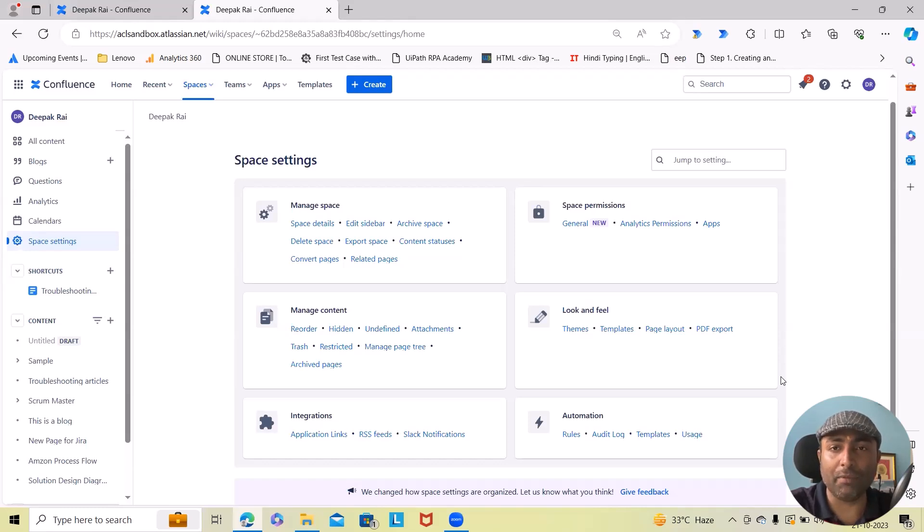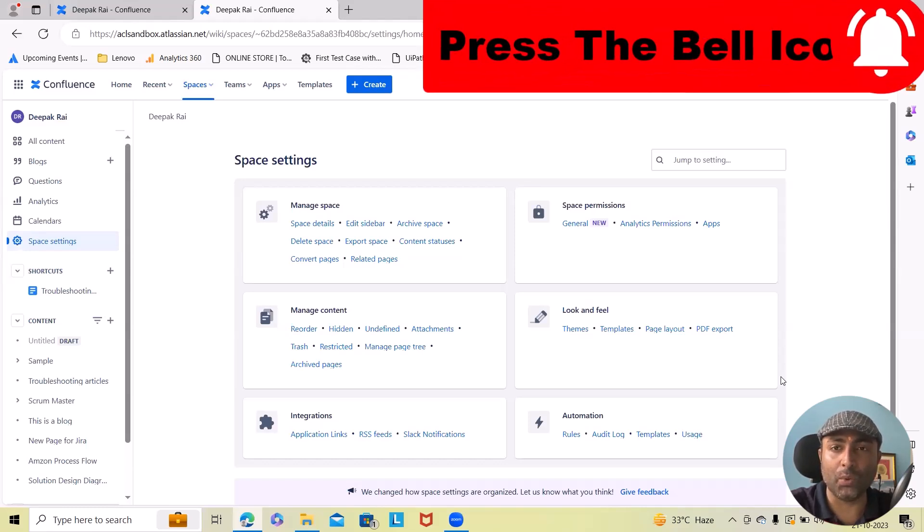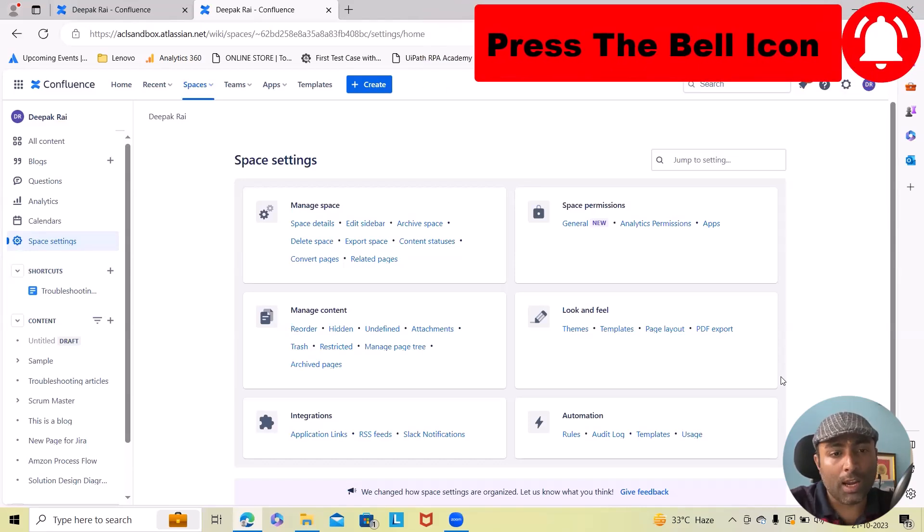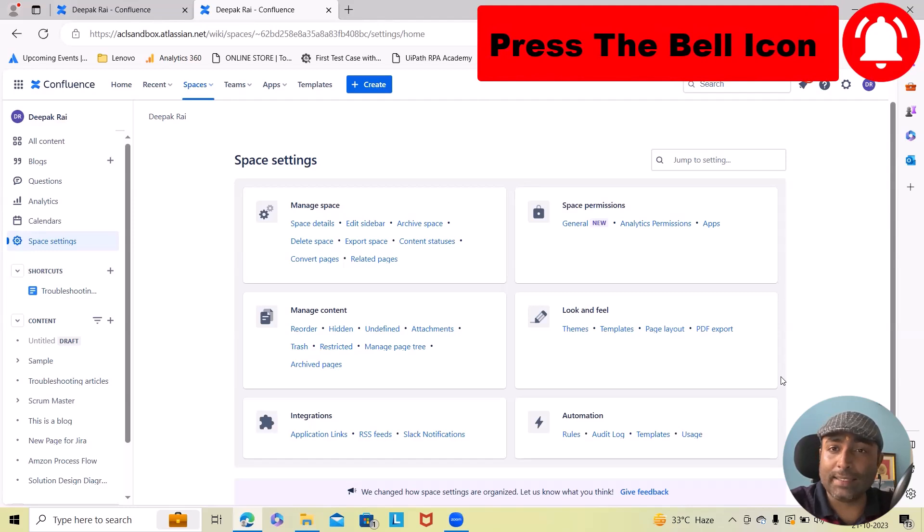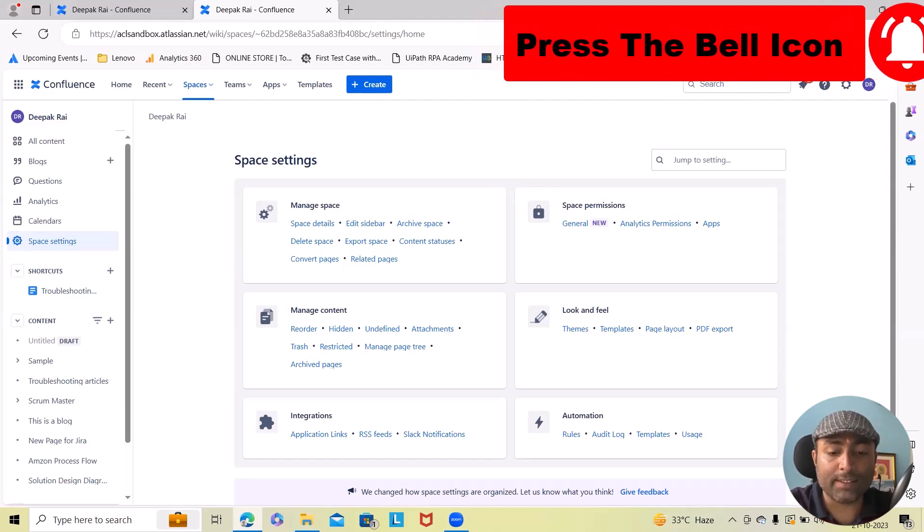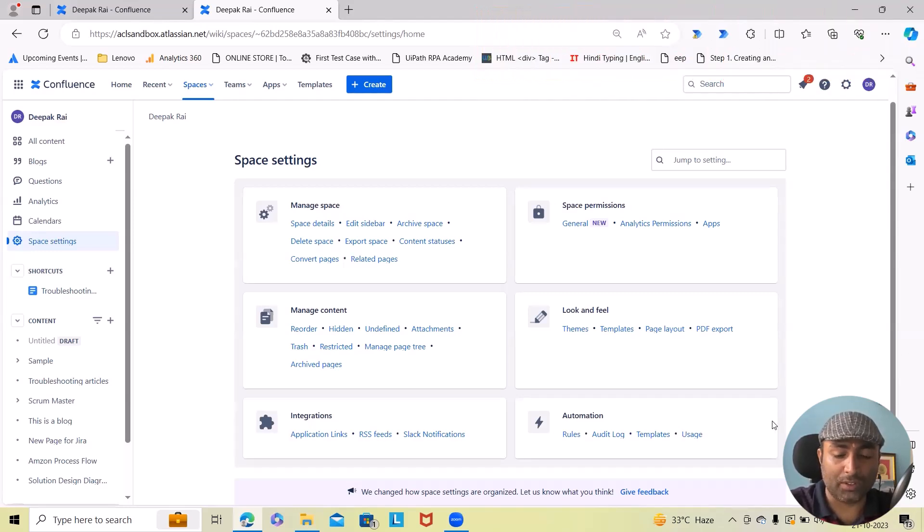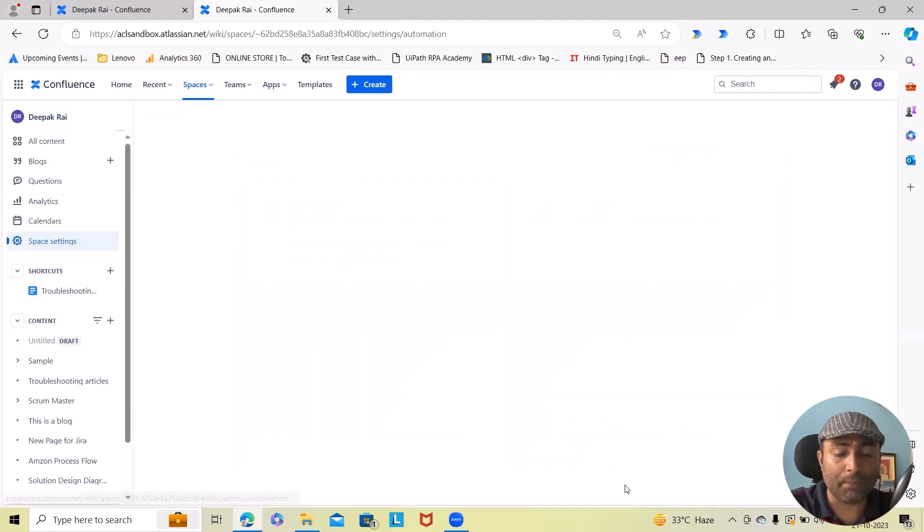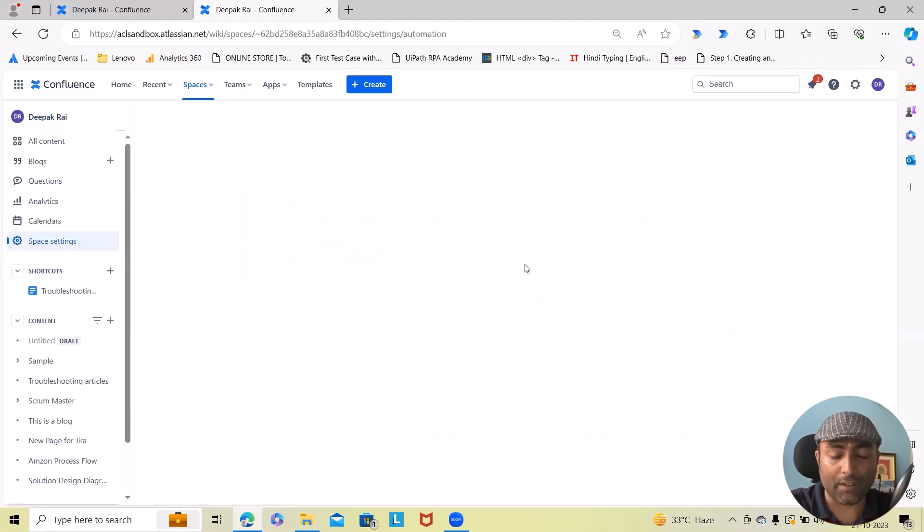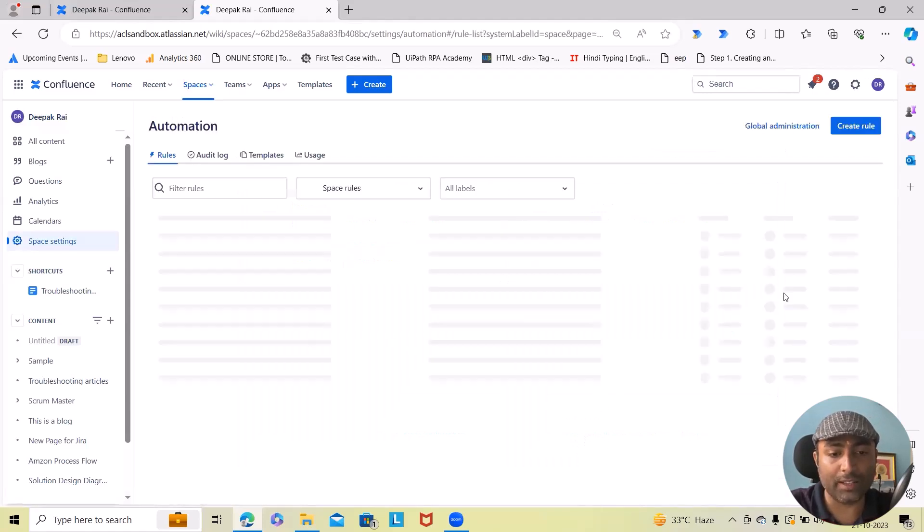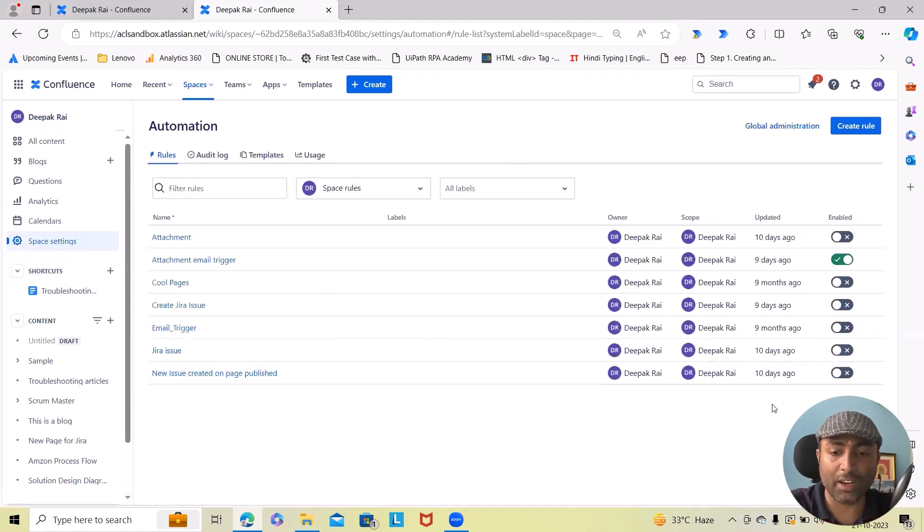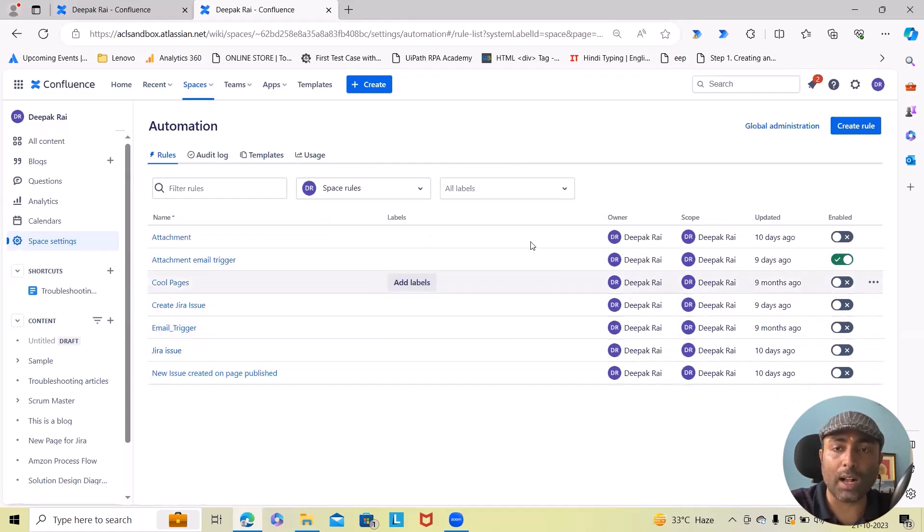Now let's get started with Confluence automations. For creating a rule, simply click on rules and from here this will navigate into the page where you will see all the rules are available in the screen.